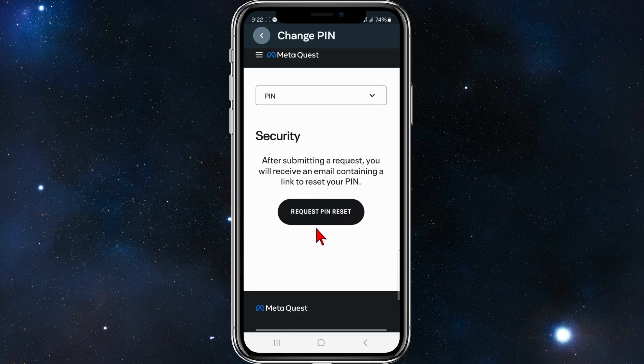Click on 'Request PIN Reset' and that will email you a link to reset your Meta Quest PIN. Click on that link and it will take you back to Meta Quest to create a new PIN.